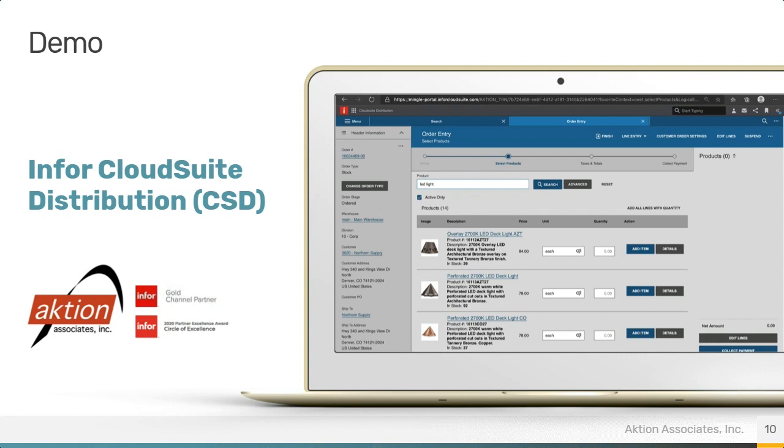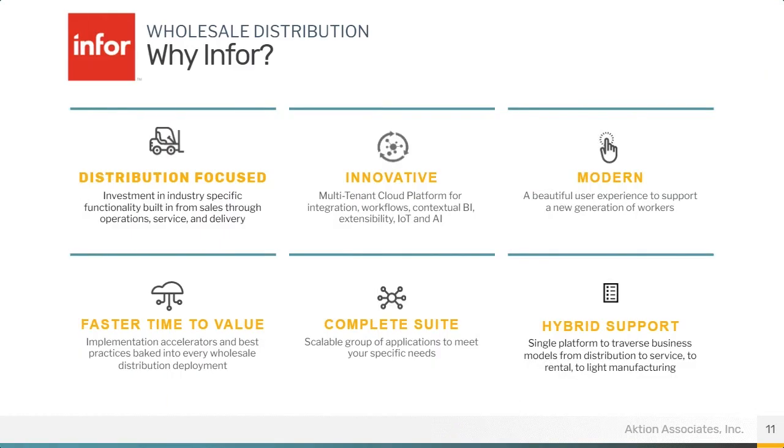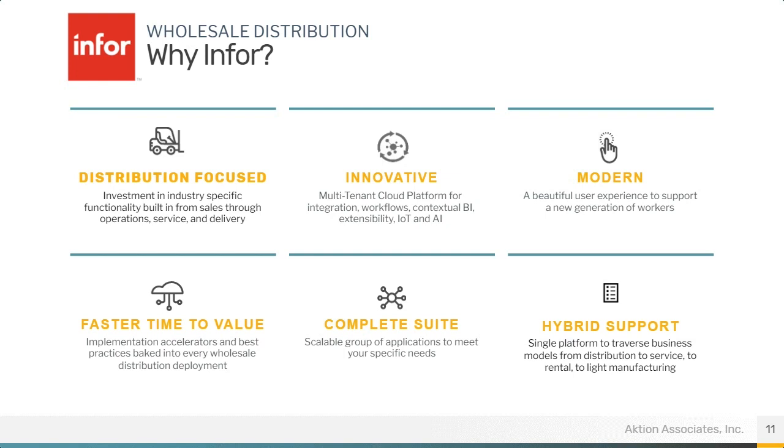Okay. And with that, I'm going to switch back to my PowerPoint here. Got a few slides in conclusion. So I can't stress enough. Infor is very focused on distribution. This is their flagship distribution product going forward. This is where they're investing in their functionality, distribution functionality. But also, how can we leverage innovation, technology to keep it modern, to allow people to work the way they live?